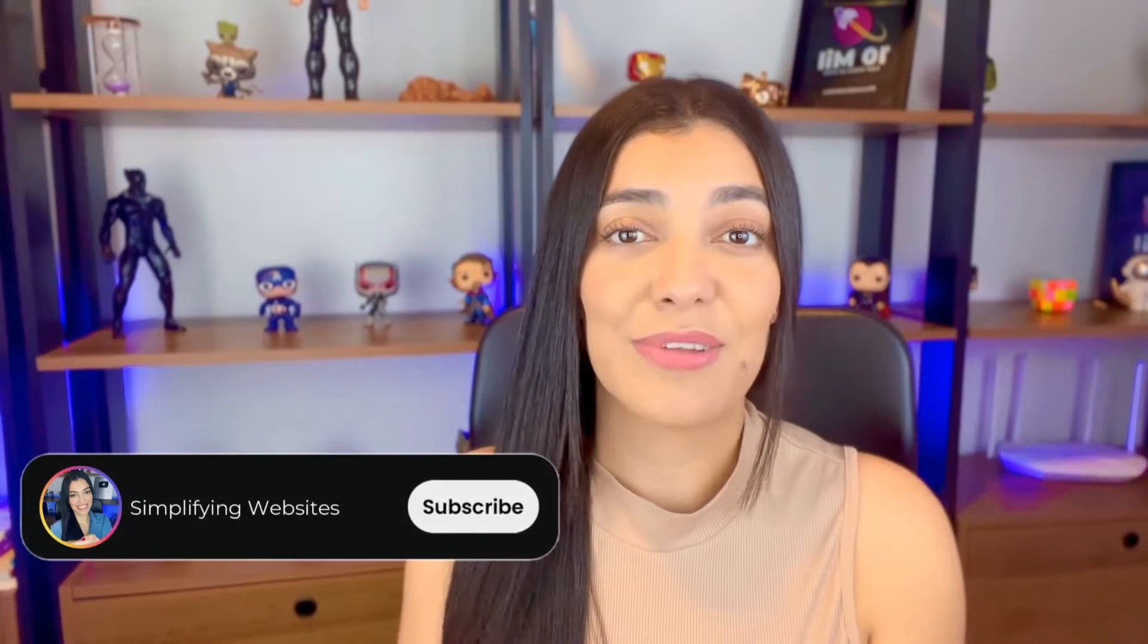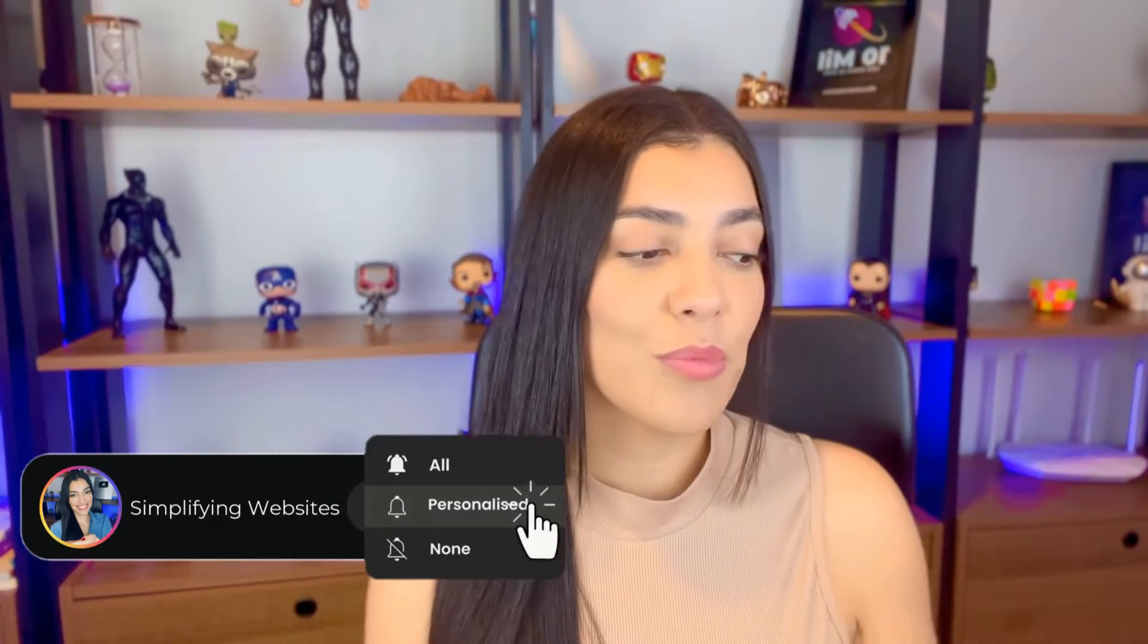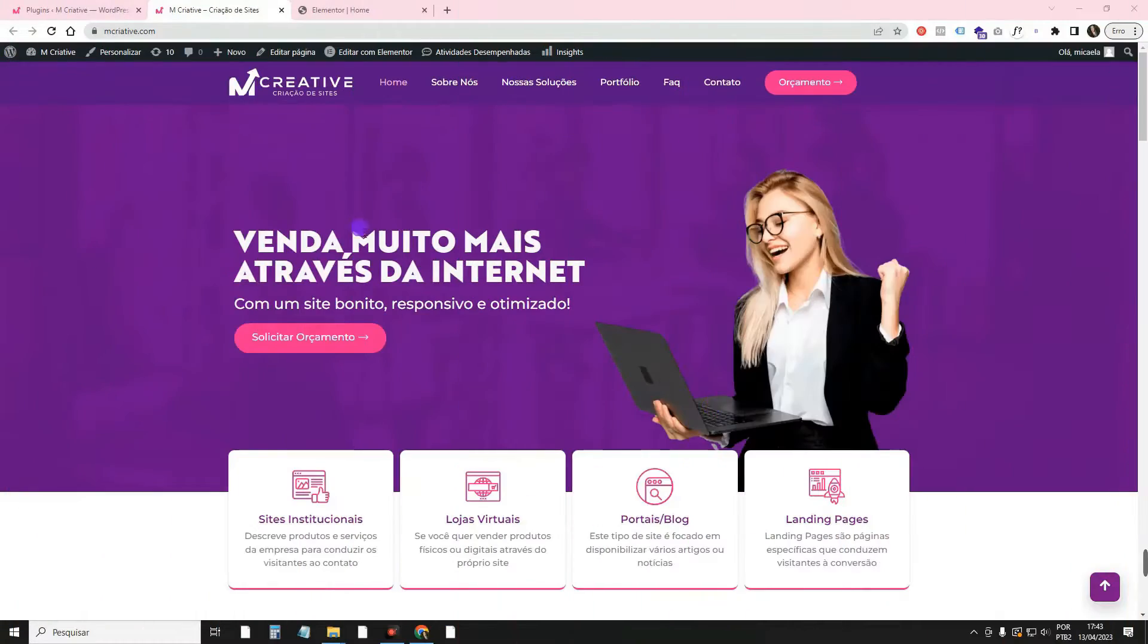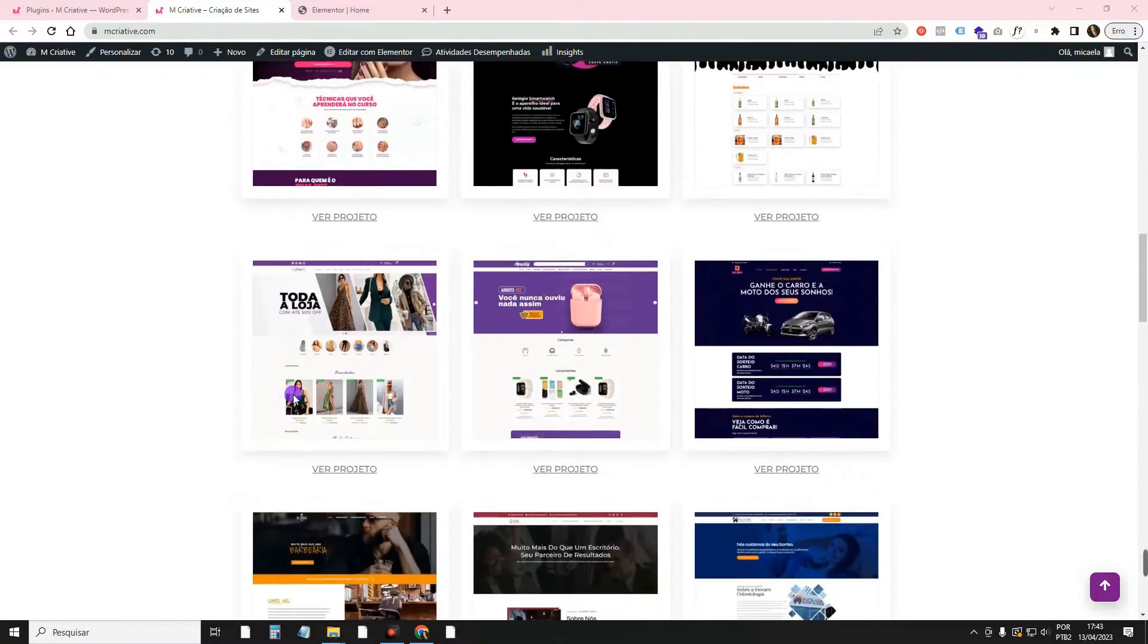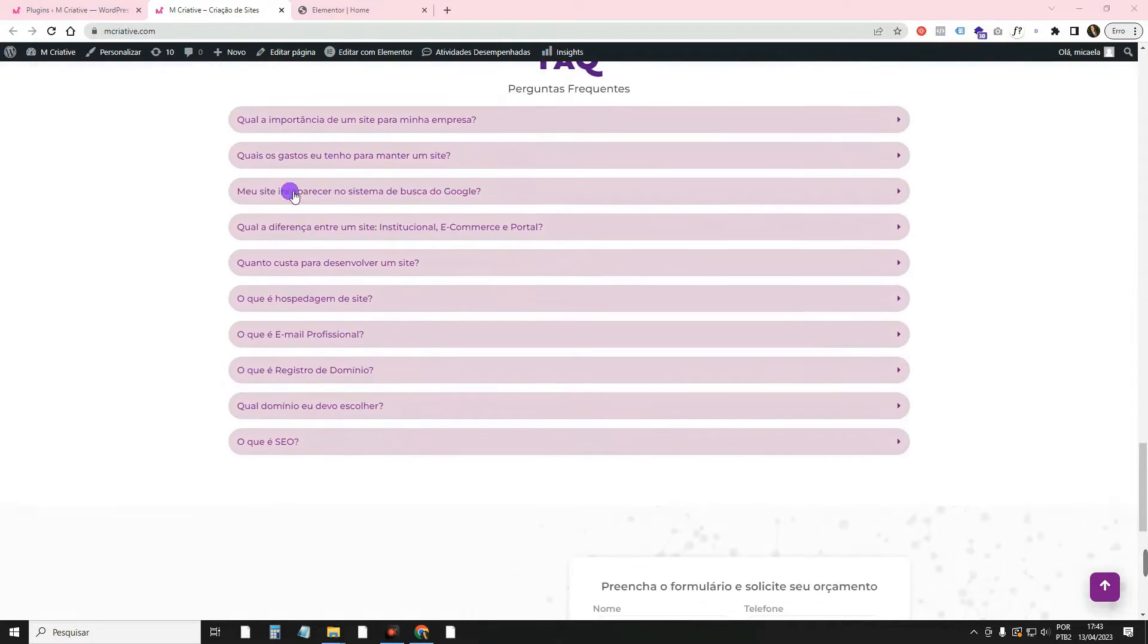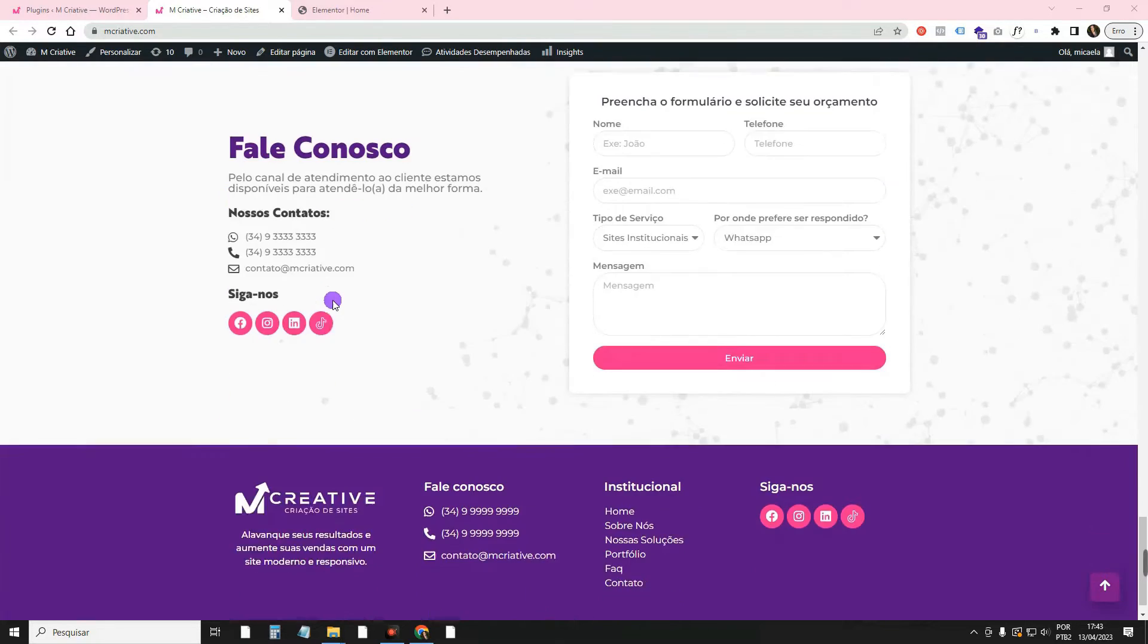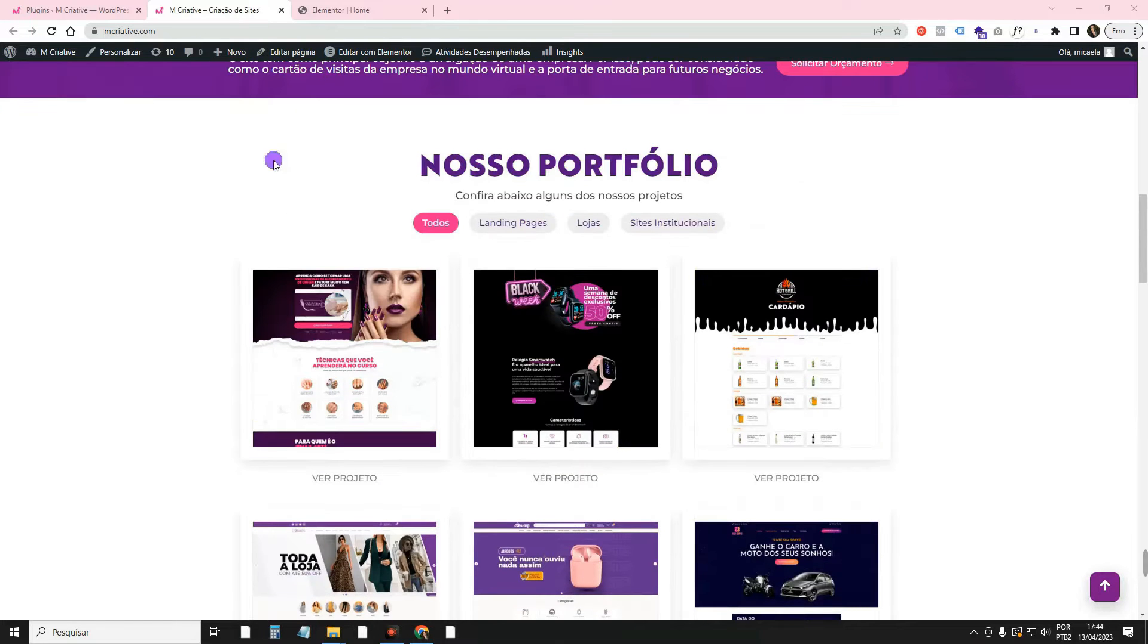First, I'm asking you to like the video and subscribe to the channel. So let's go to my computer screen now. I'm here on the MacCreative website, which is a portfolio website that I taught you to create here on the channel. For those who haven't seen it, I'll leave the link in the card and in the description if you want to go there and learn.